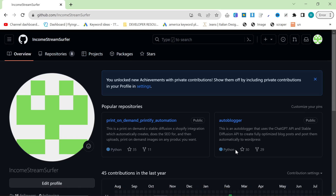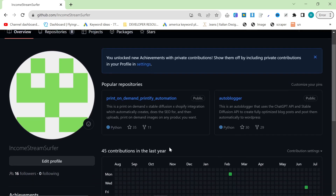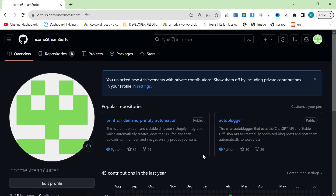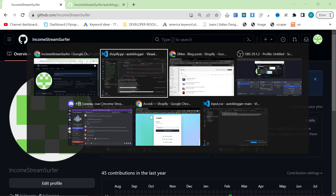So as a follow-up from yesterday's video, I had a lot of people asking me whether I could add a Shopify part to the script. So I'm going to make a very similar video to yesterday's, but this time I'm going to show you a few more things: how to customize things, how to create content about specific topics, and also how to set it up for Shopify instead.